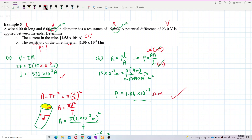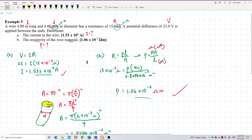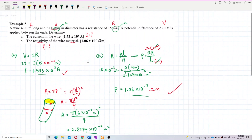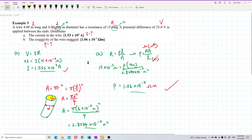So that's the answer: 1.06 times 10 to the negative 7 ohm meters. That's all for this question. See you, bye bye.